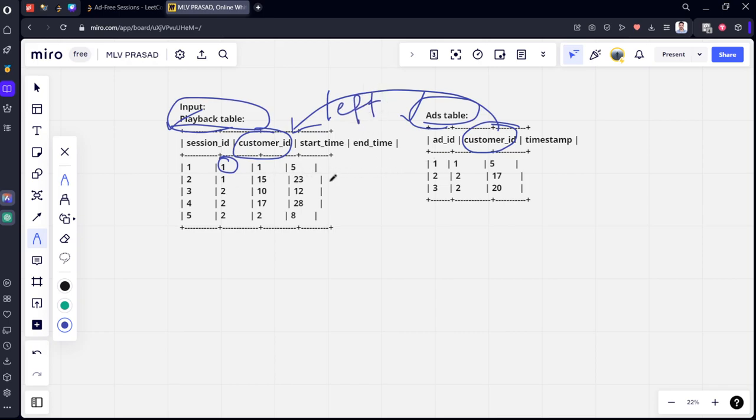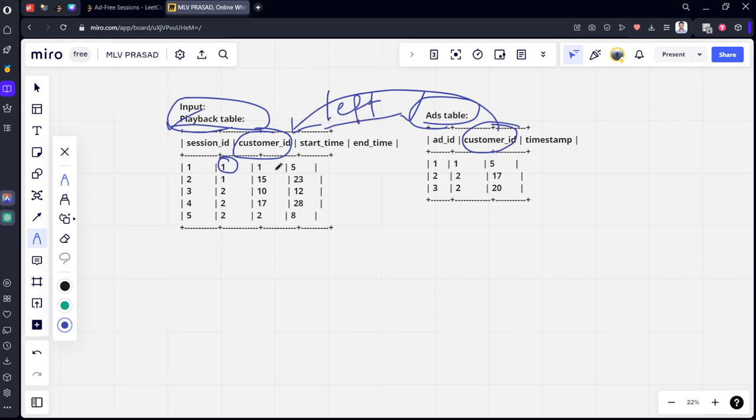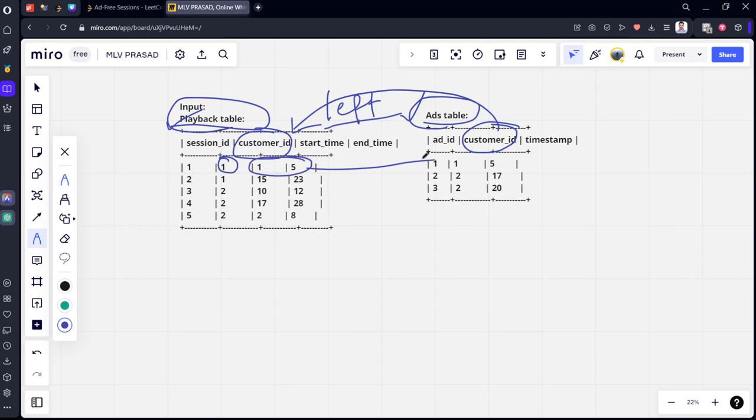In an inner join, only matching rows will be there. But if there are sessions with no ads, we can't see them. That's why for that edge case I'm taking a left join. First thing is matching customer 1, session 1, with customer 1 in the Ads table. Now we need to see whether the timestamp where the ad is played is between this interval.